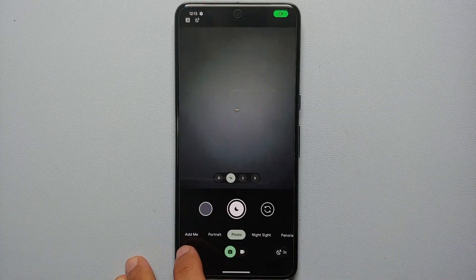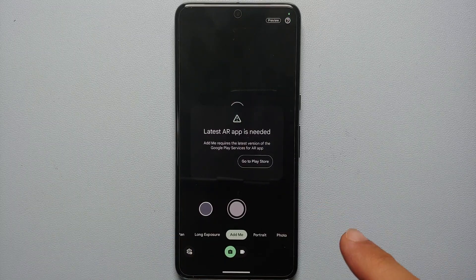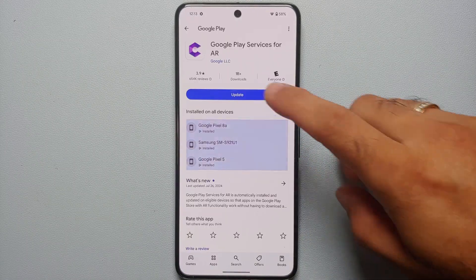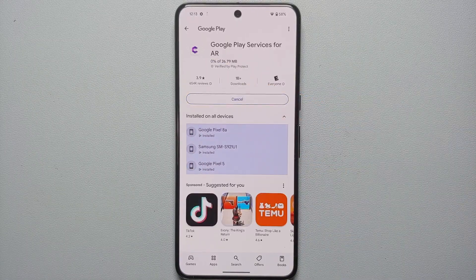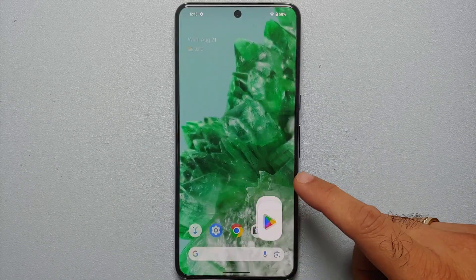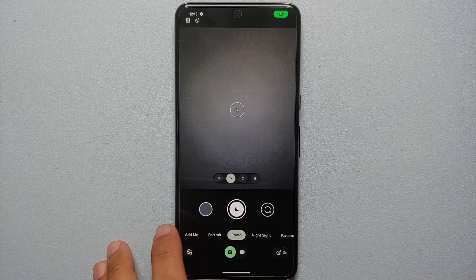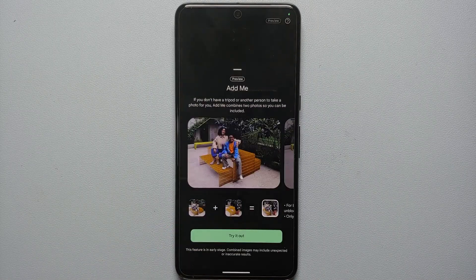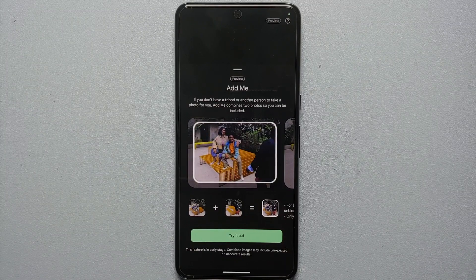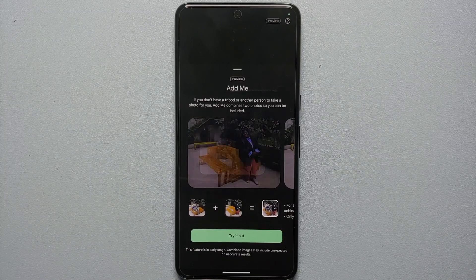And there it is — it's telling us that the latest AR app is needed, so go to the Google Play Store and update Google Play Services for ARCore. Once updated, go back to the Pixel Camera application, tap Add Me from the bottom menu, and there it is — we have successfully enabled the Pixel 9 Pro Add Me feature on the Google Pixel 8 Pro!